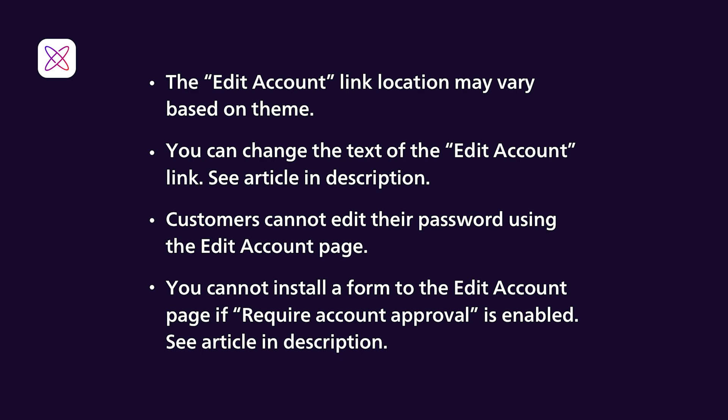If you've enabled the Require Account Approval option for a form, then you are not able to install the form on the Edit Account page. If you want customers to be able to edit their accounts, then you will need to either change the form setting on your current form to automatically create customer accounts, or you can create an additional form. Learn more about the account options settings for forms in the help article linked in the description.